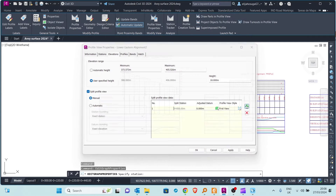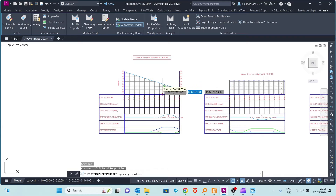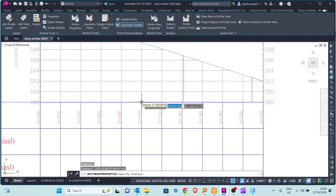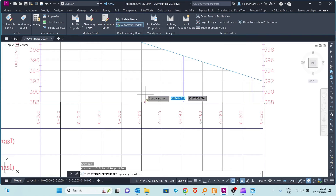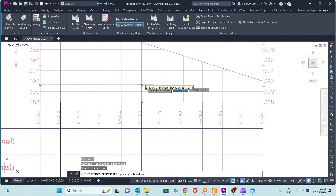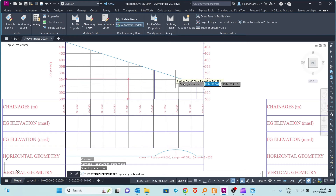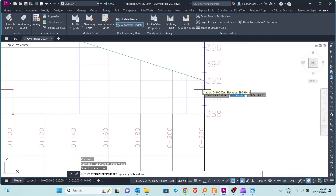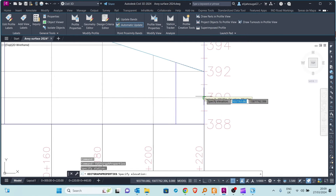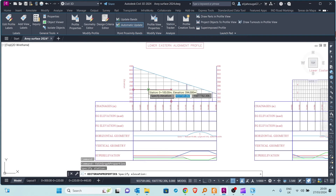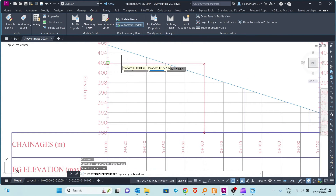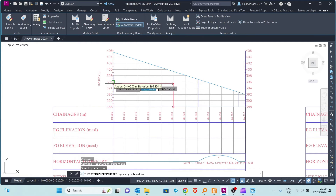Using the manual option, I will add a split. I'm prompted to select the station where I want to split — I want to split at station 100. Then I'm prompted to specify the elevation for the datum. For the right side, we can set our datum to 390. For the other side, since we want to see much more of what is above, we can set it at a higher position.